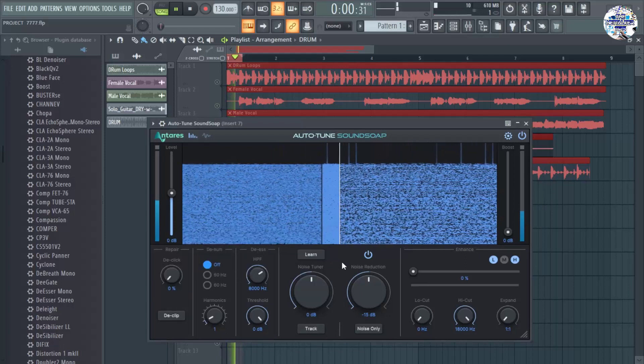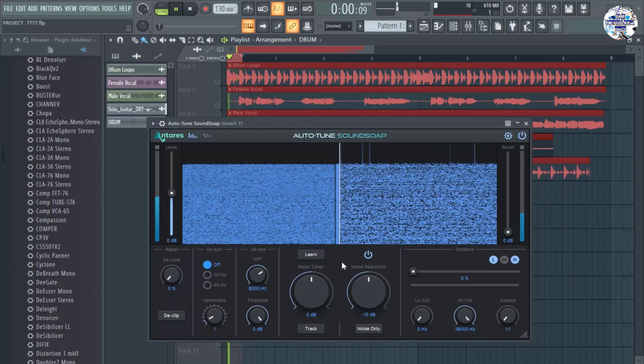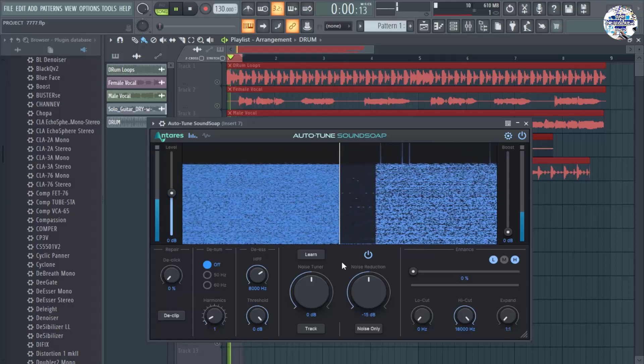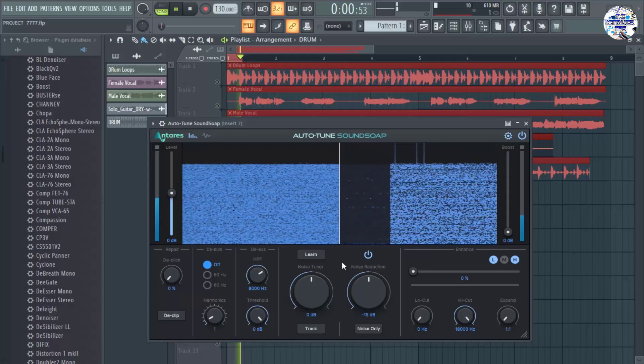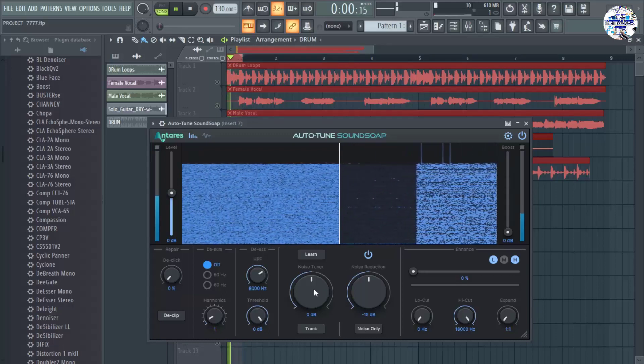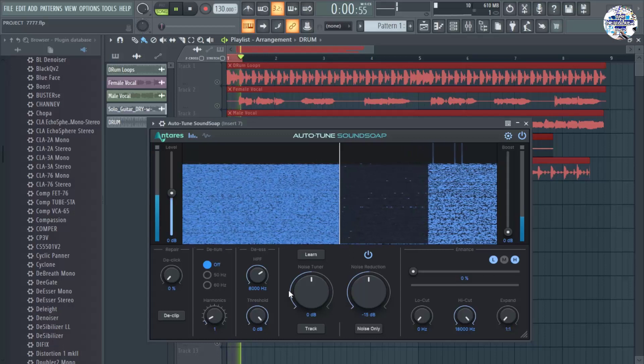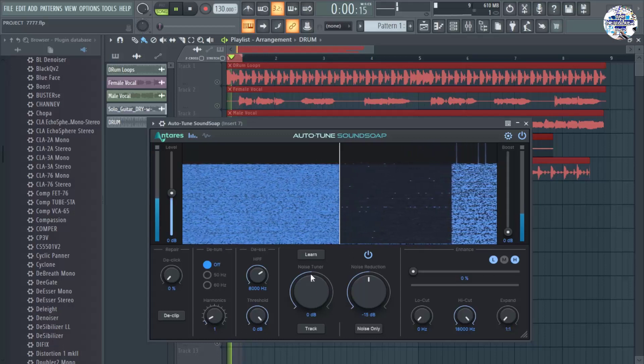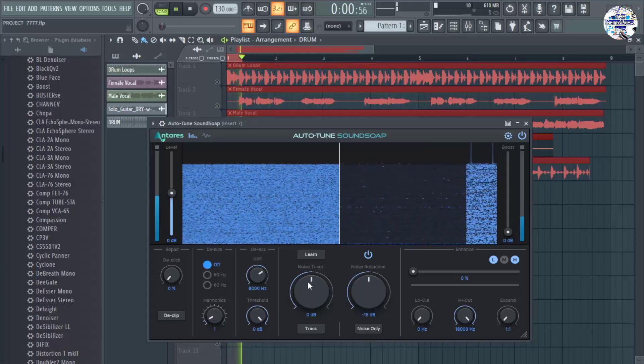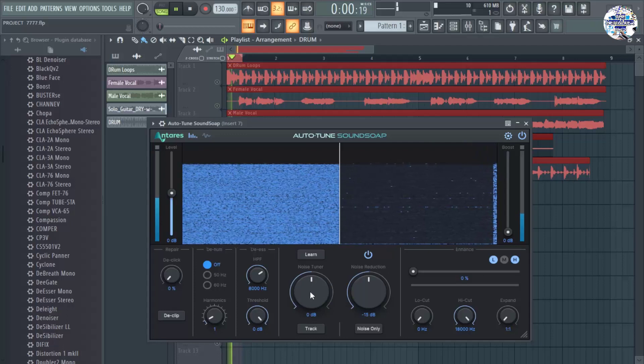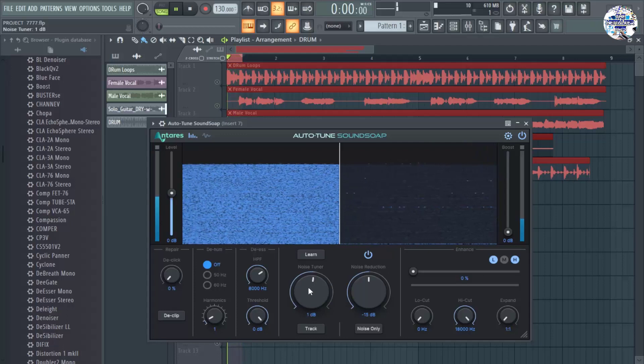But it's not enough. I want to make sure that most of them will be totally removed. So for that to happen, you only need to dial this noise tuner, this big knob in here. You need to dial this to the right.